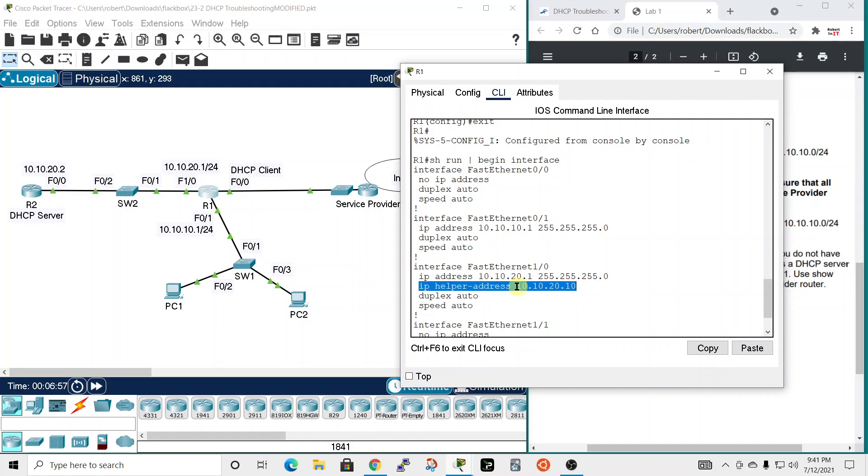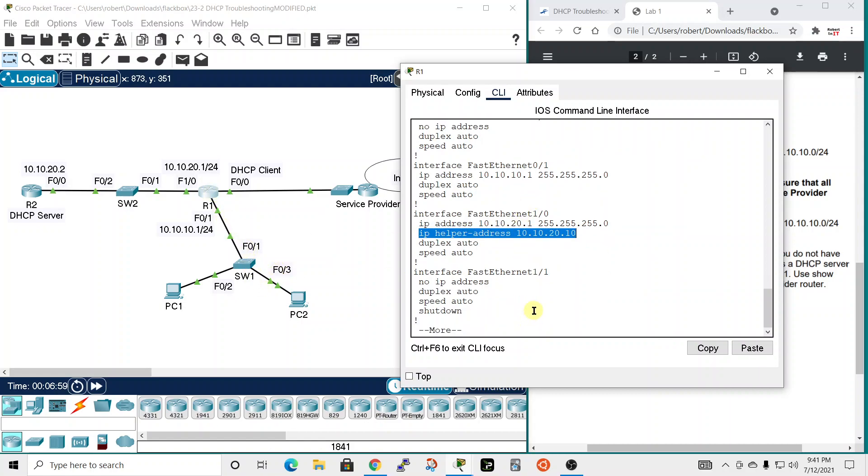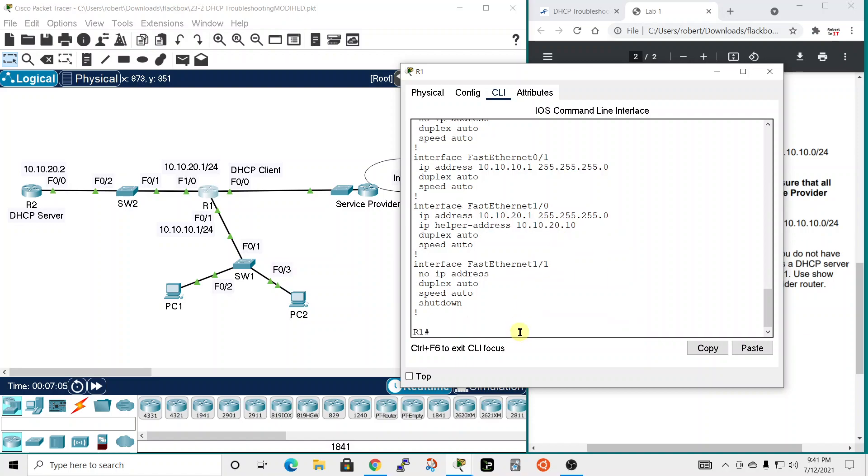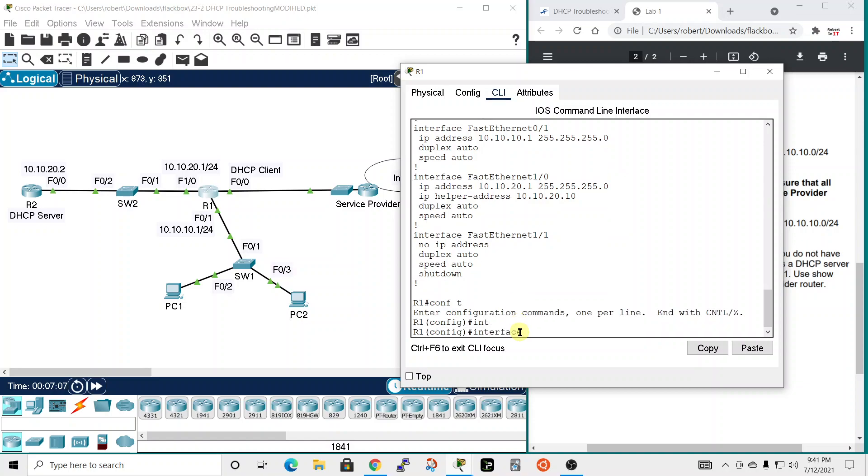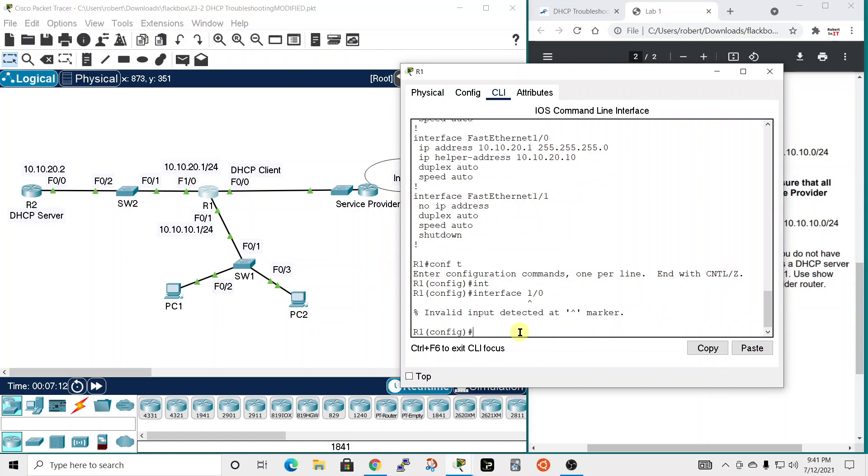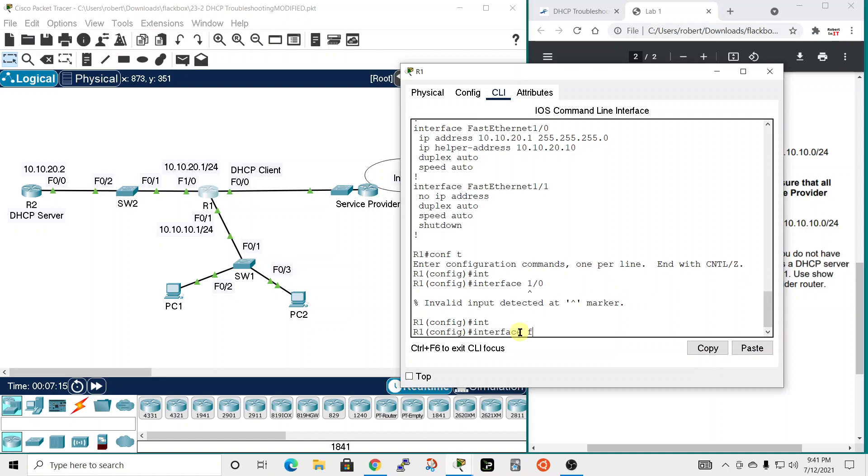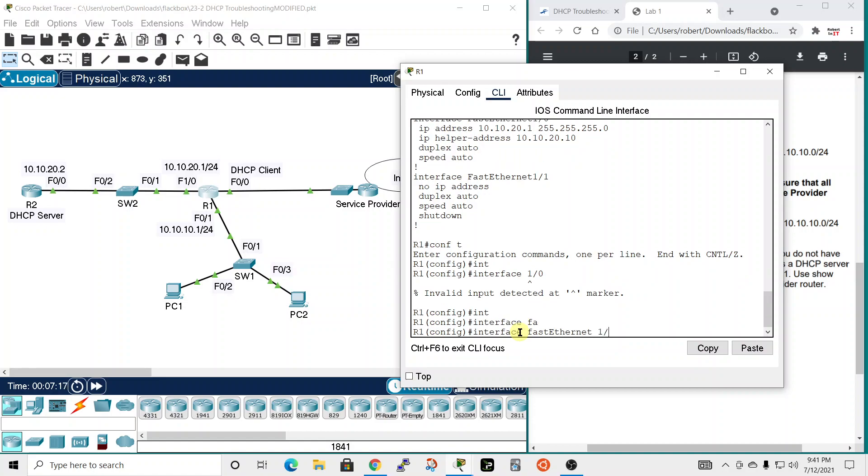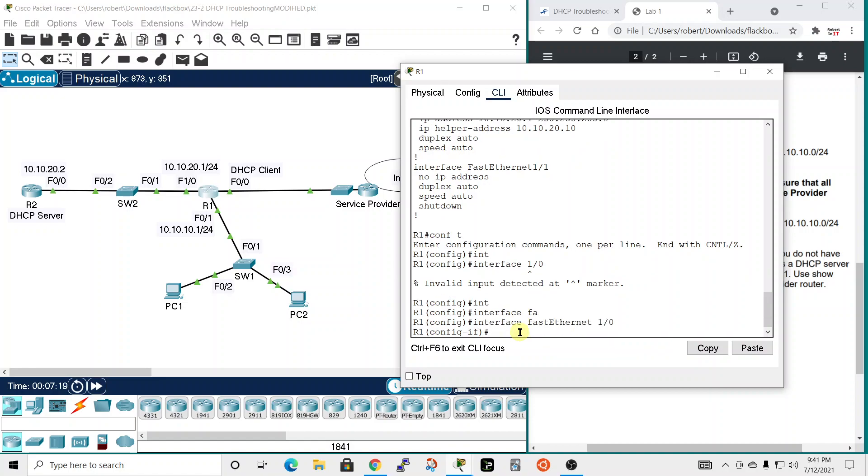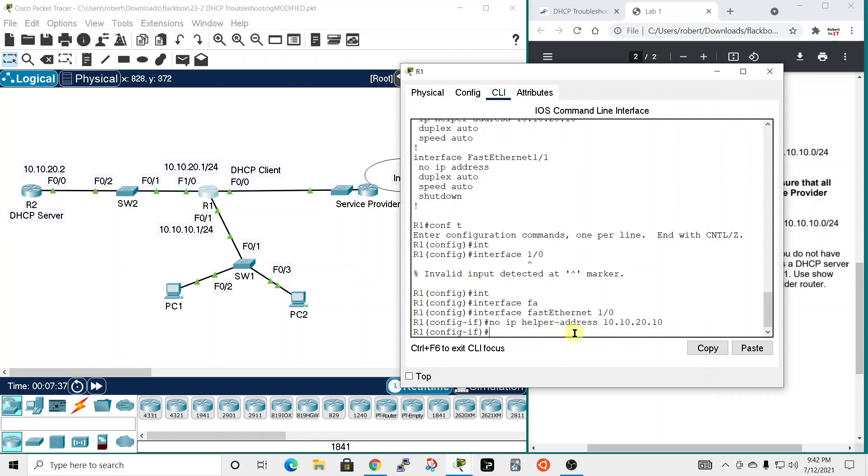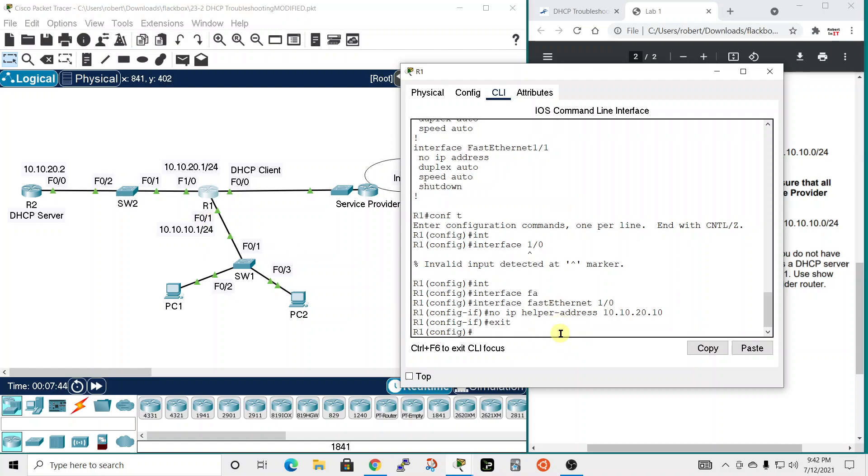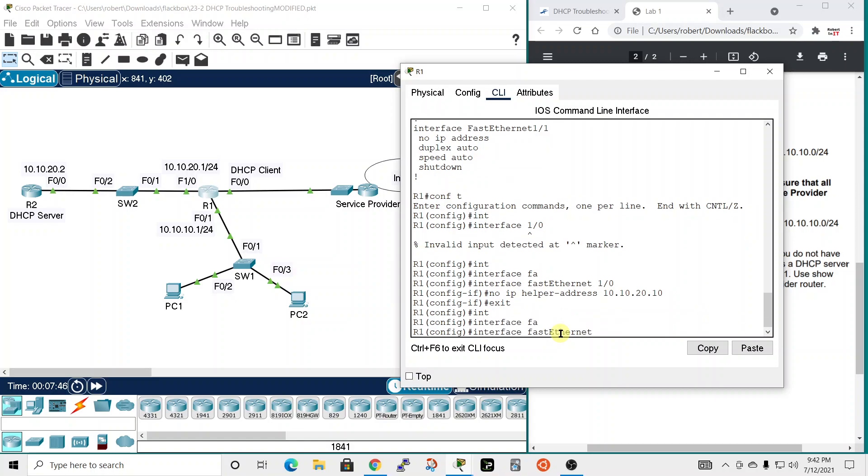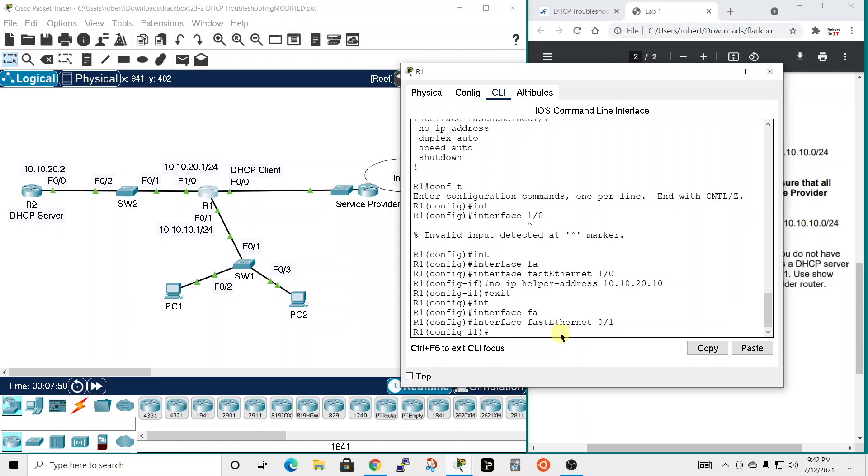I'm just going to copy that. And we're going to remove that command because that's on the wrong interface. So comp T and interface that was 1/0. Sorry, interface fast ethernet 1/0. And we're going to just paste here and we're going to do a control A to go at the beginning of the line and type no. So that'll get rid of that helper address command from the 1/0 interface. Now we want to put that on the correct interface, which is 0/1. So we'll drop down a level and we're going to do interface fast ethernet 0/1. And let's just paste that command and IP helper address 10.10.20.10.